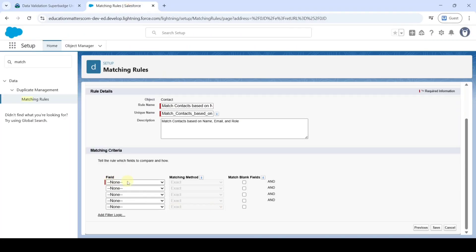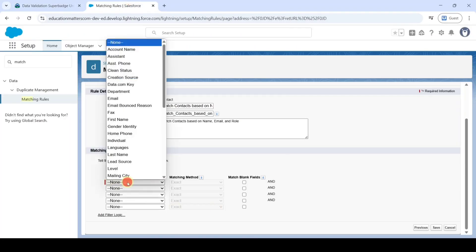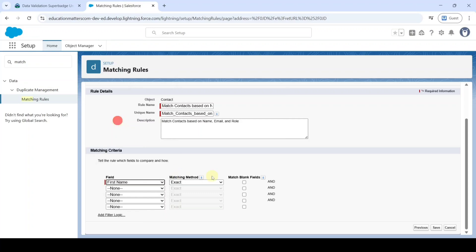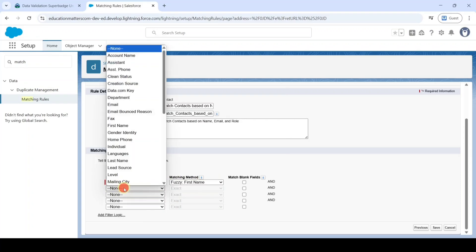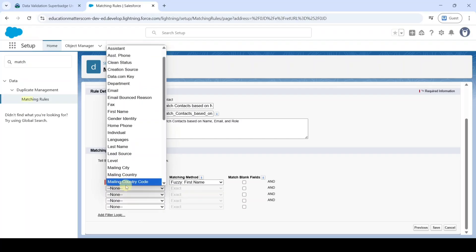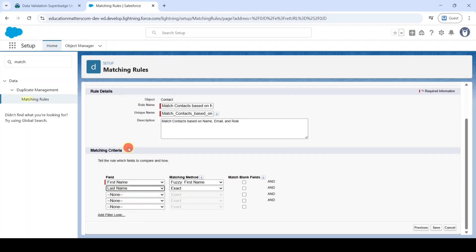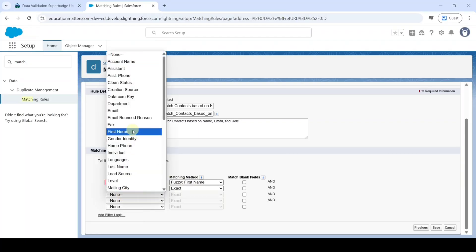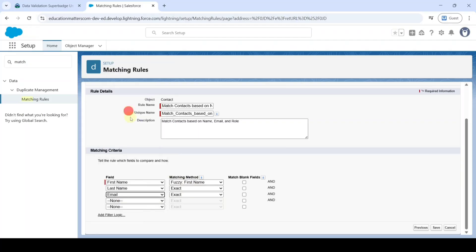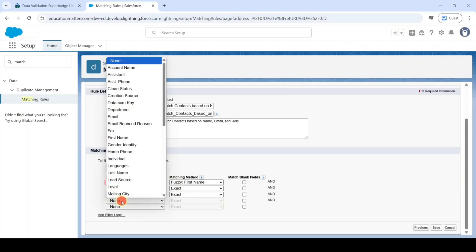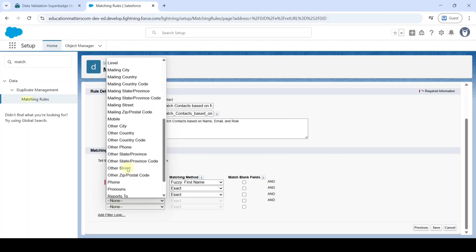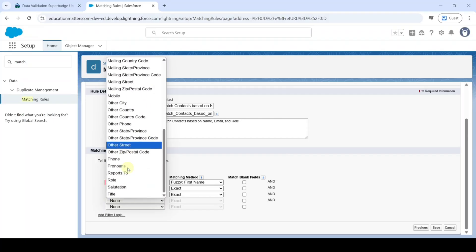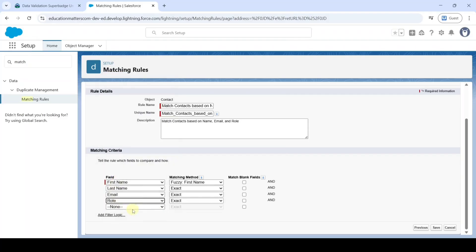Select the first field name as first name and in the matching method select it as fuzzy first name. And then the next field is last name and select it as exact. And then the next field is email. And the next field is role. So like this we selected all four fields. And finally click on this save button.